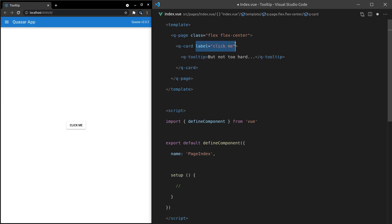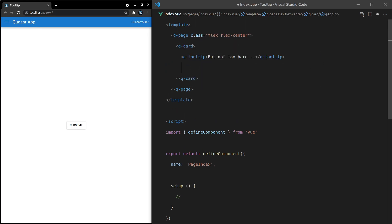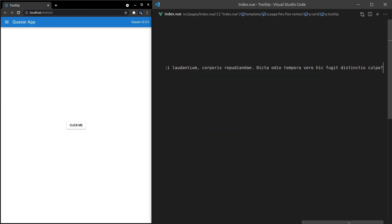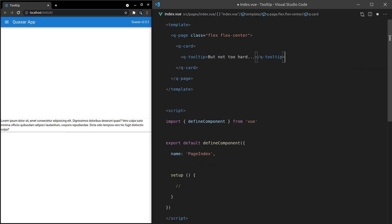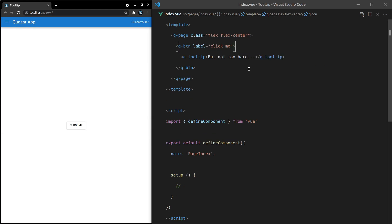And then instead of putting a label there, how about we put inside of it some lorem ipsum, save that, and now we've got a card, and when we put our mouse over it, we get that tooltip. So not the prettiest example, but you get the idea. So I'm going to Ctrl-Z until I'm back to a button. And let's see what else we can do.